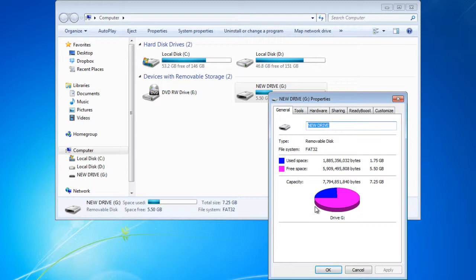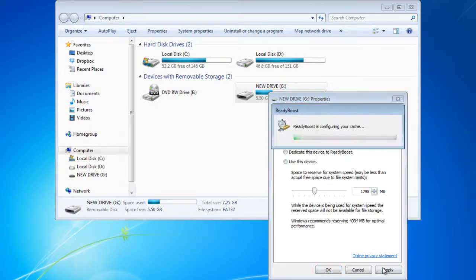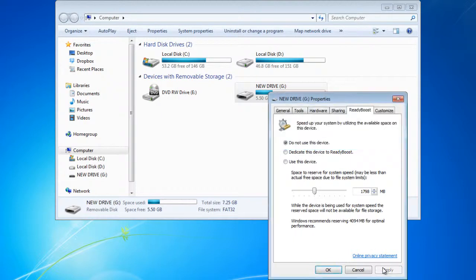If you don't want to use this device anymore, move over to the ReadyBoost tab and choose the Do not use this device option. The space which was consumed by the program will now be free.